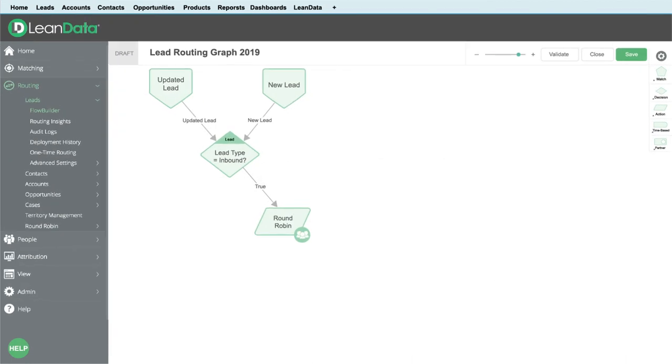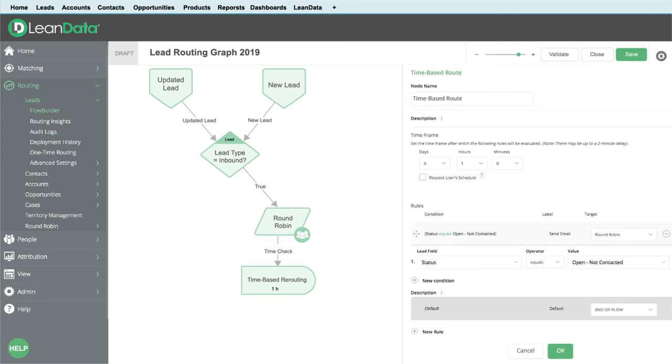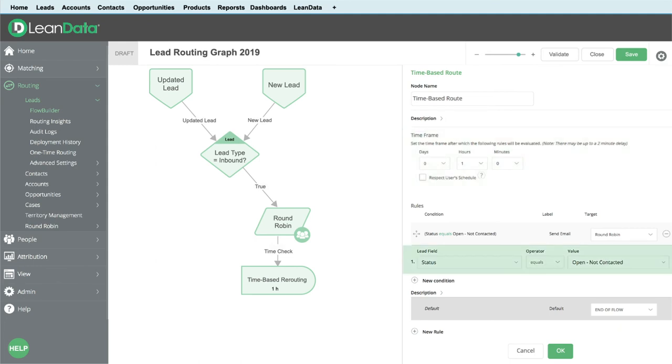The AWL ops team also implemented a 60-minute SLA on inbound lead responses using time-based rerouting. Lean data checks if there's no lead activity after 60 minutes and reroutes the lead to the next rep in the pool.